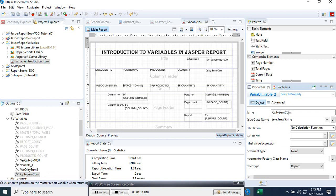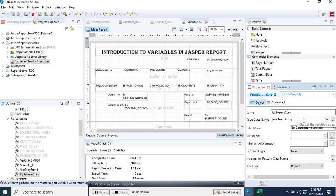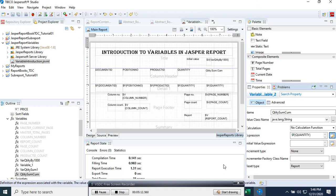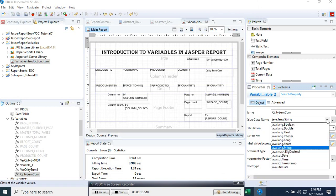Now comes the type. We want to sum the quantity field, so we need to find the type of the quantity. We go to the field and set the expression to the quantity field — you can see the type is Integer. So we select quantity as the expression and set the variable type to Integer.